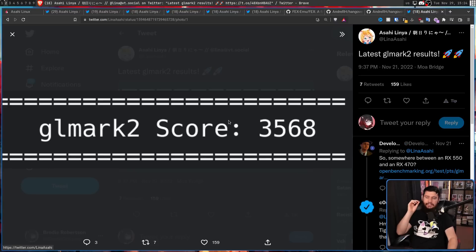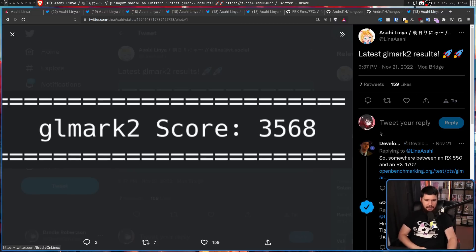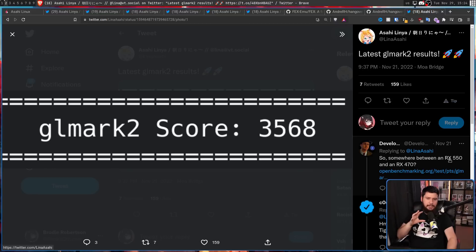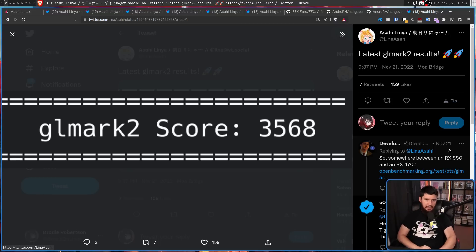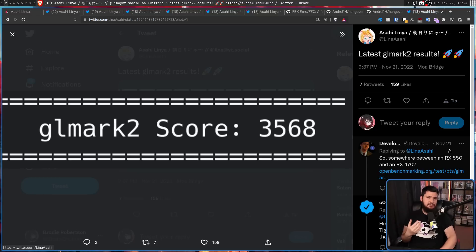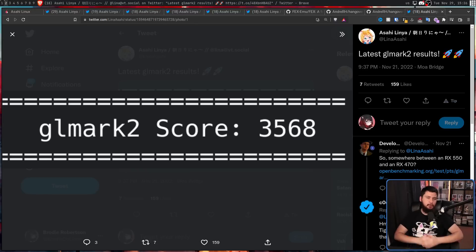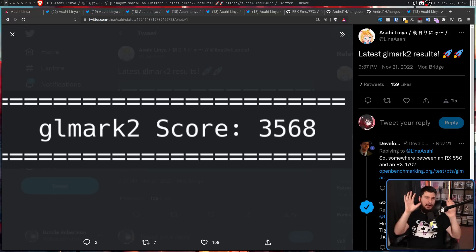Right now, the system is scoring a GL Mark II score of 3568, putting it somewhere in line of the RX 550 and the RX 470, which is by no means bad, but is considerably slower than where the system actually should be. So I hope in a couple of years when the M1 support is basically complete,